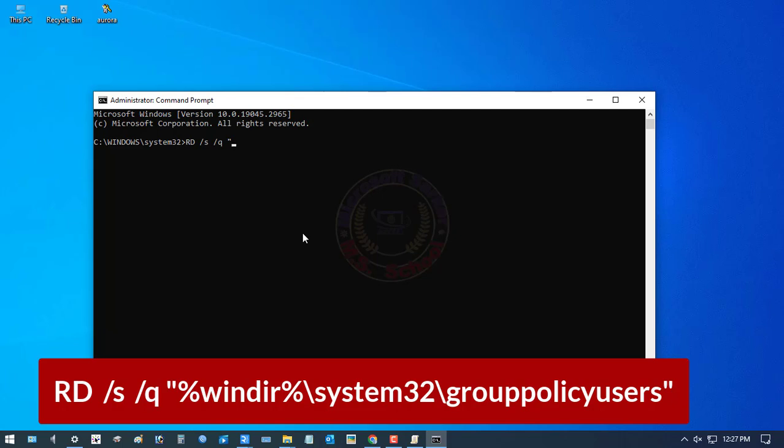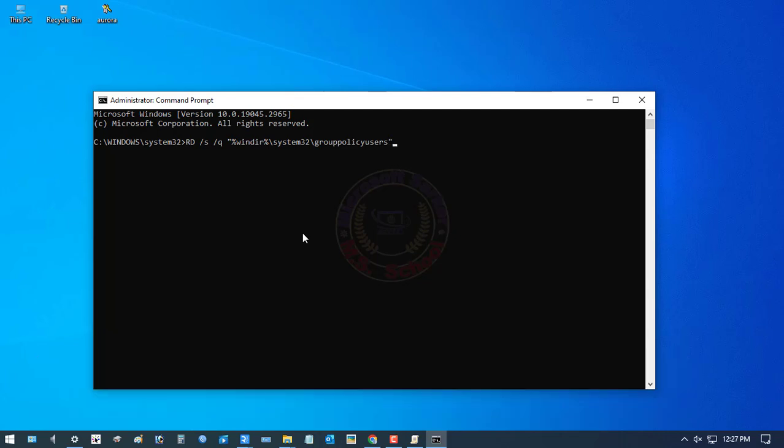And type here: rd /s /q %windir%\system32\grouppolicy\users. After completing the type, then press Enter.